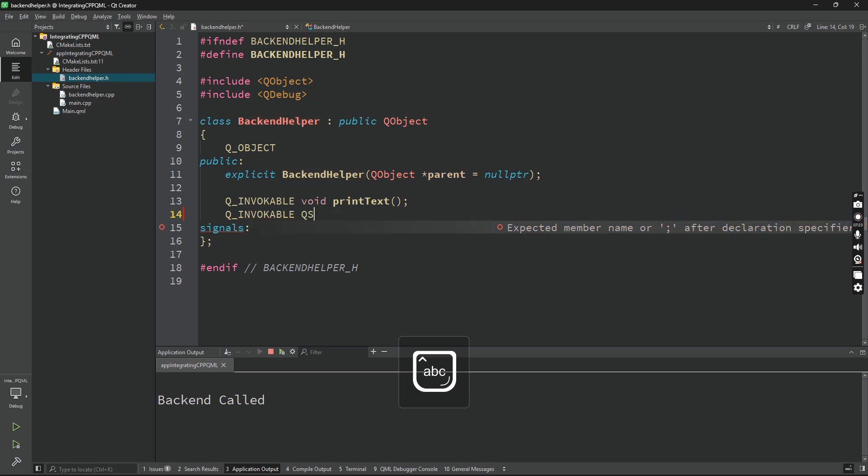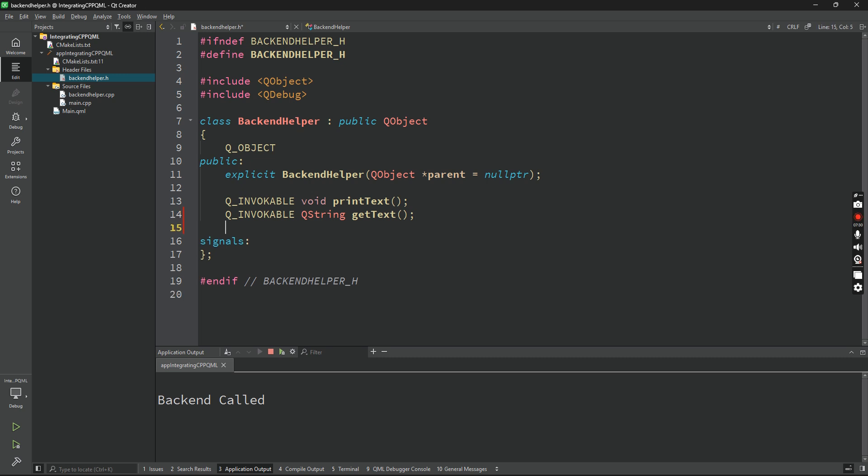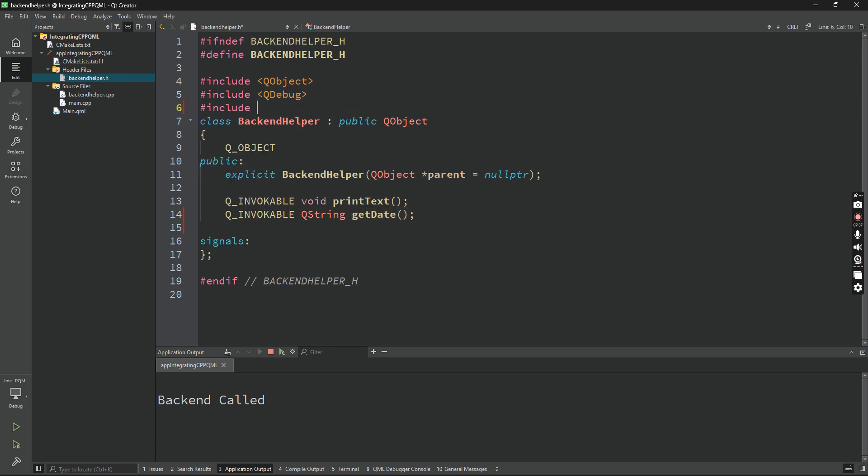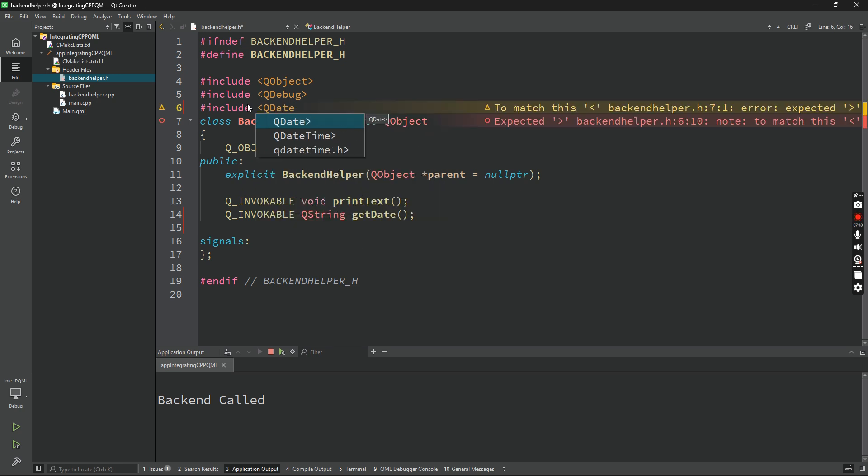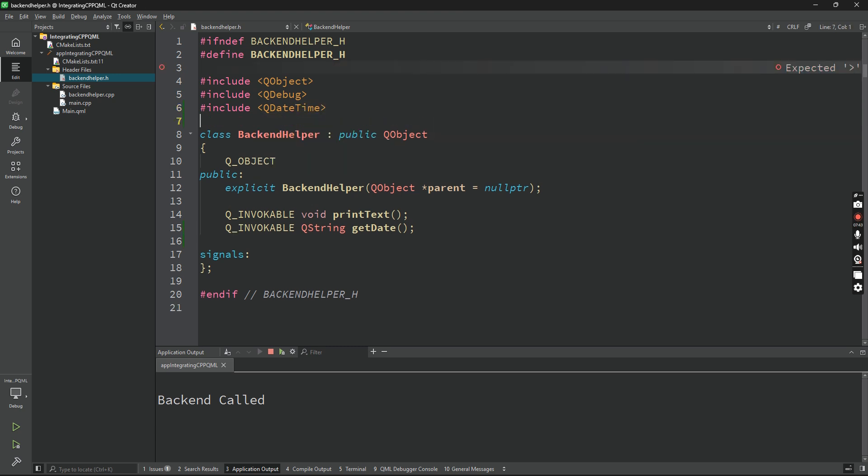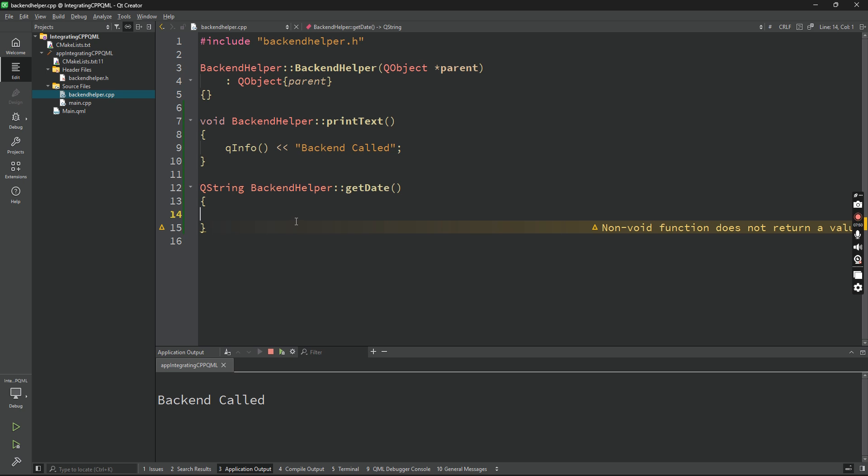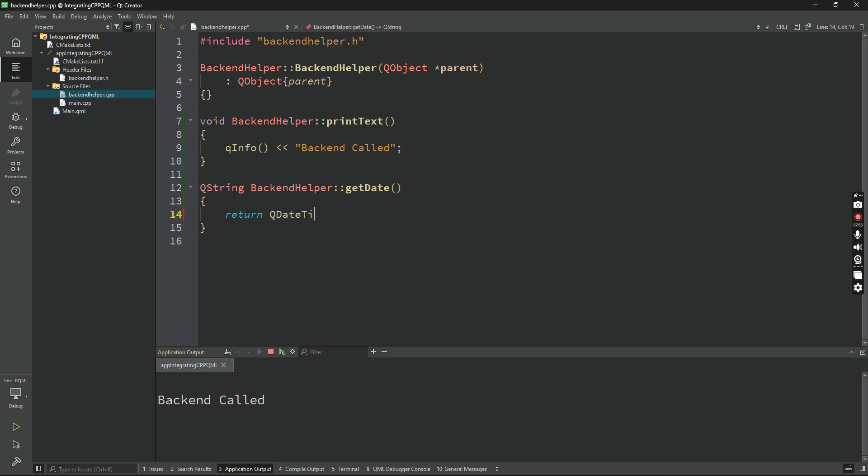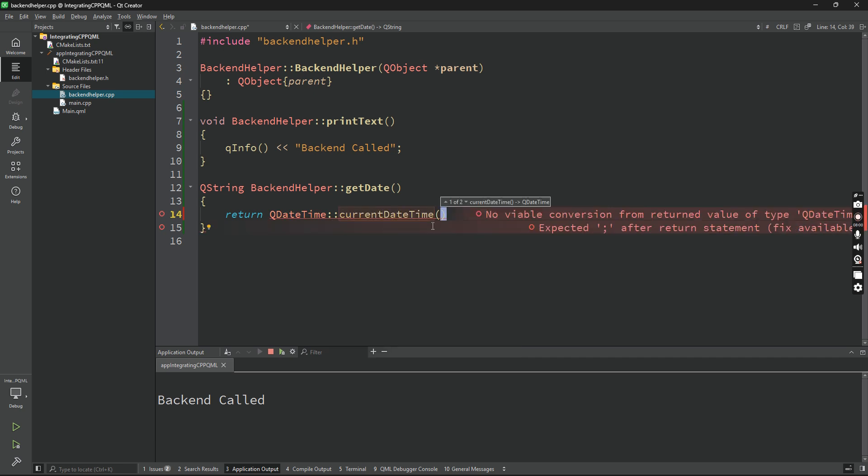Let's add a more meaningful method which will return a string to the QML file. So I'll say QString and getText, or something like that, or getDate. For that, we have to include QDateTime. Right click here, refactor, add definition. Here we'll be implementing the logic. We'll return...